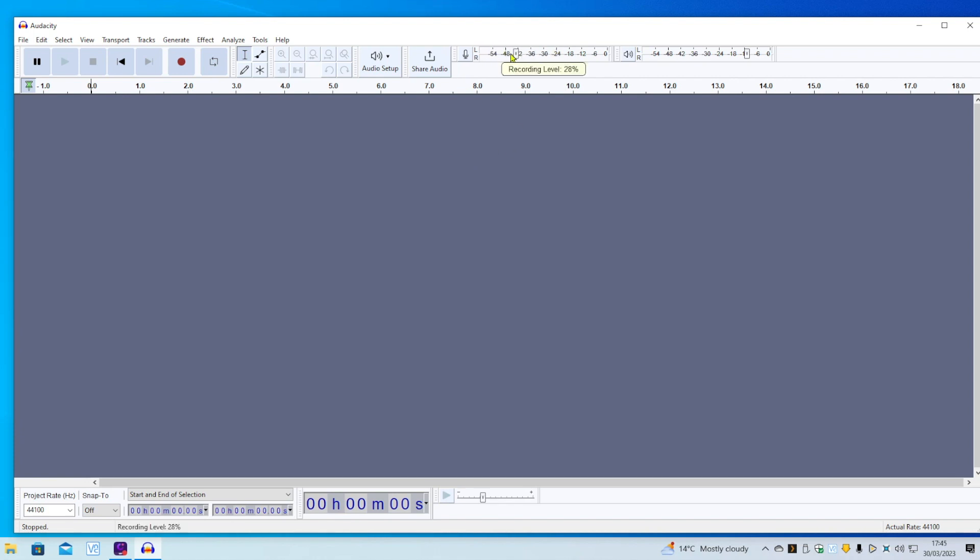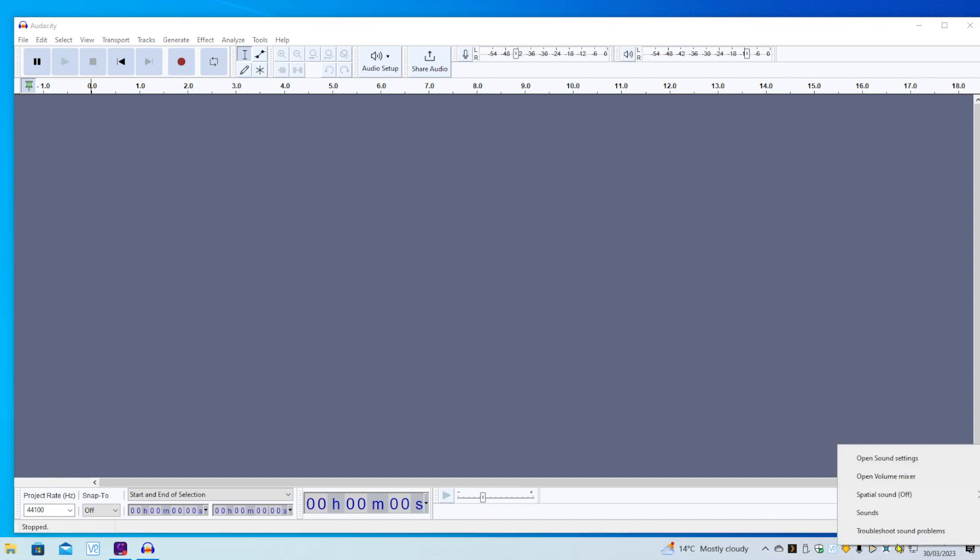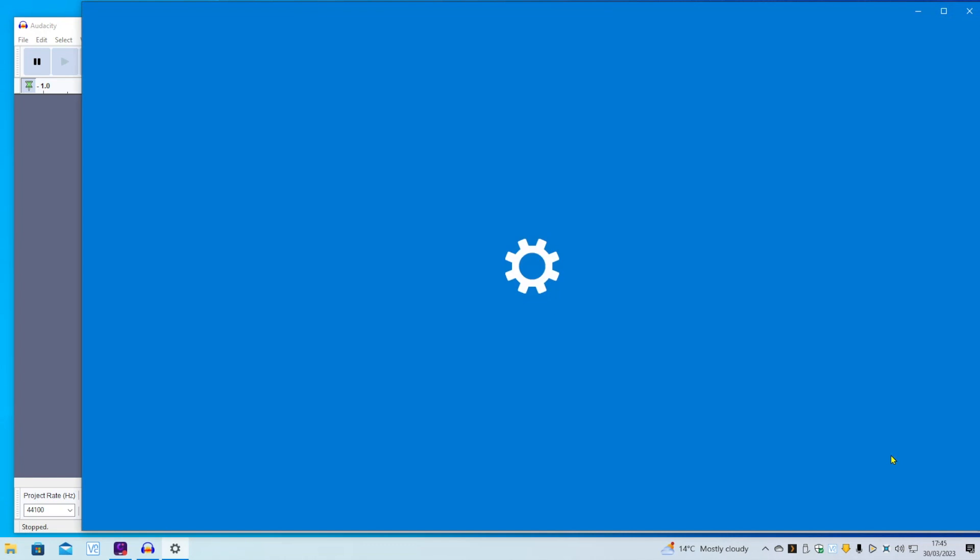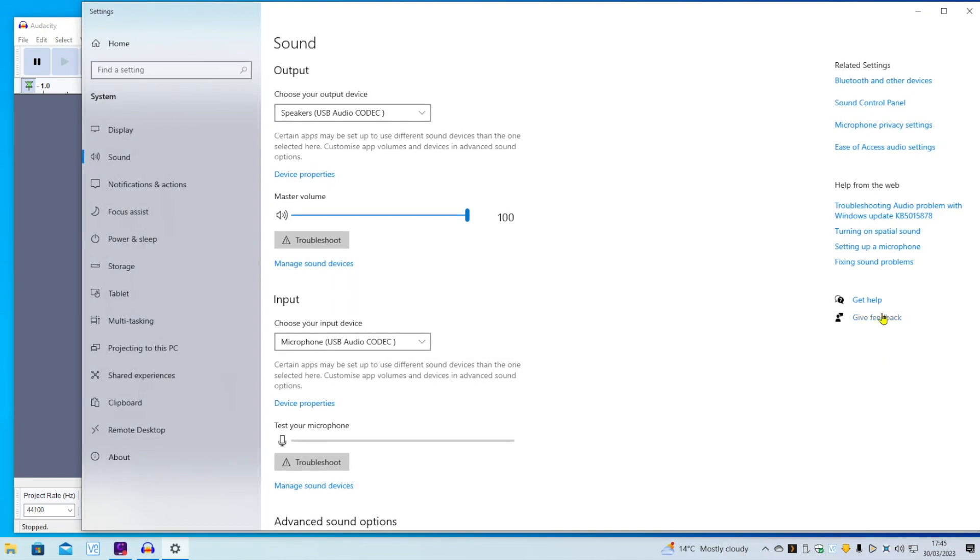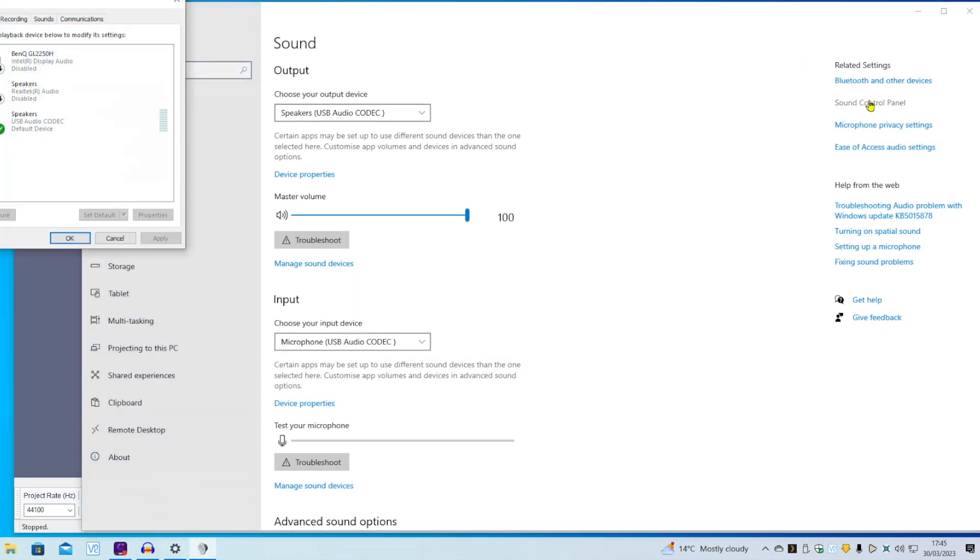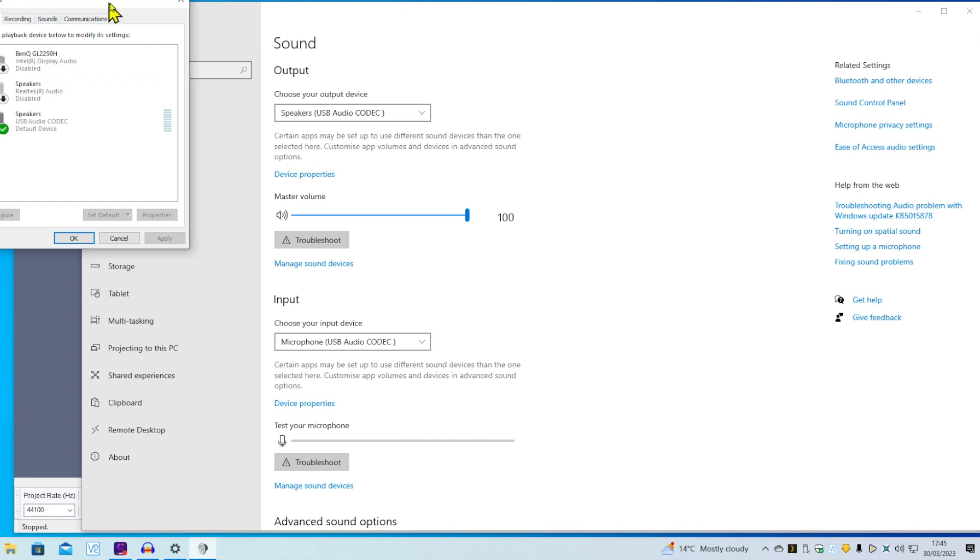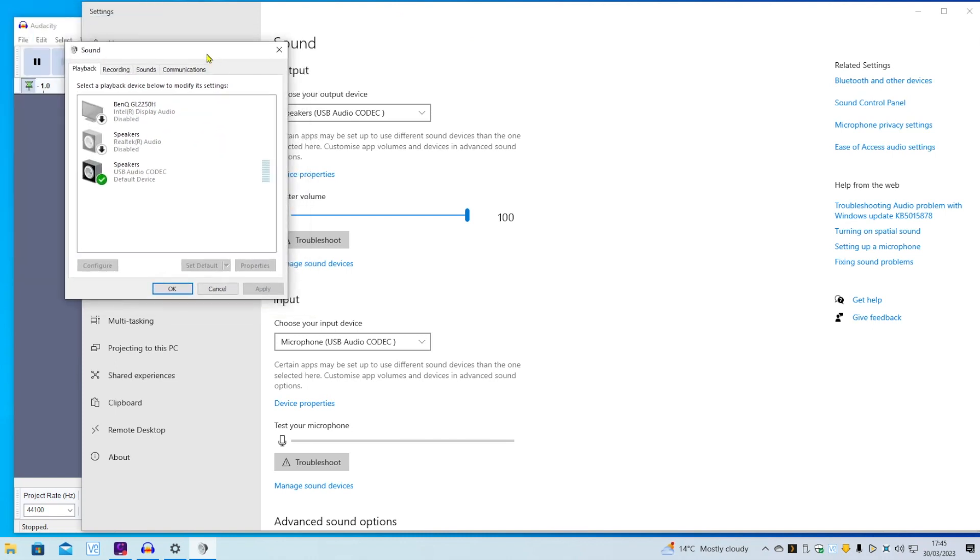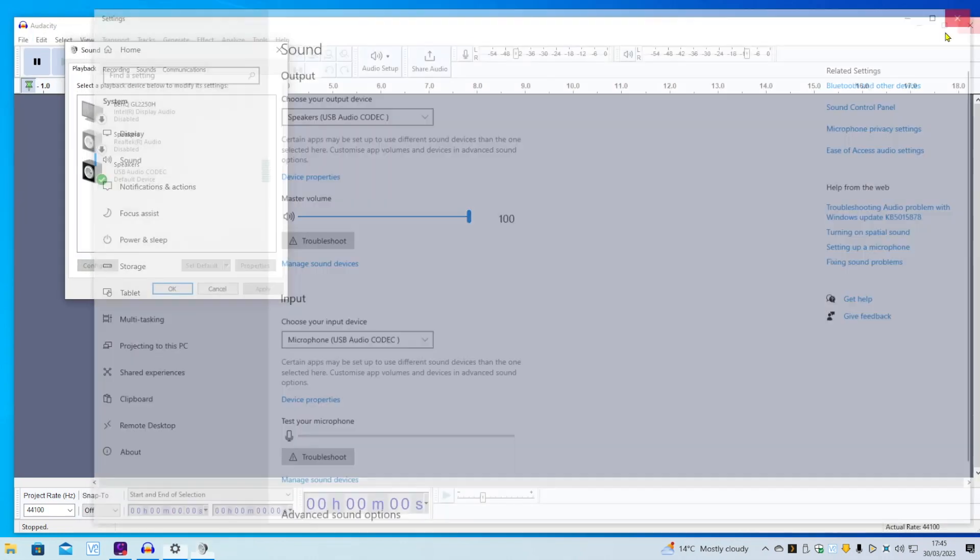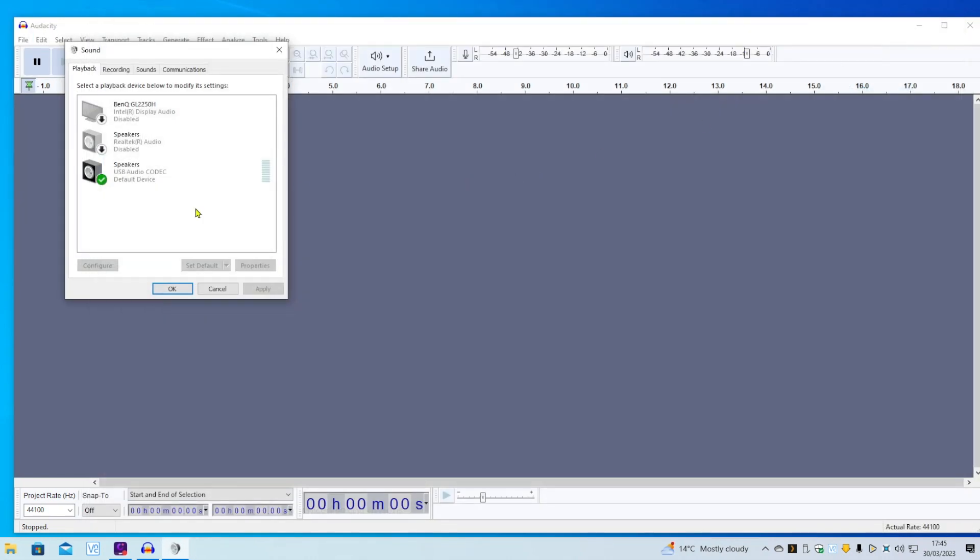What we need to do is go down to the speakers icon and right-click, Open Sound Settings, click on Sound Control Panel, which brings up this panel. We can now close down the settings so we can see this more clearly. We're on playback there, but we need to go down to Recording.